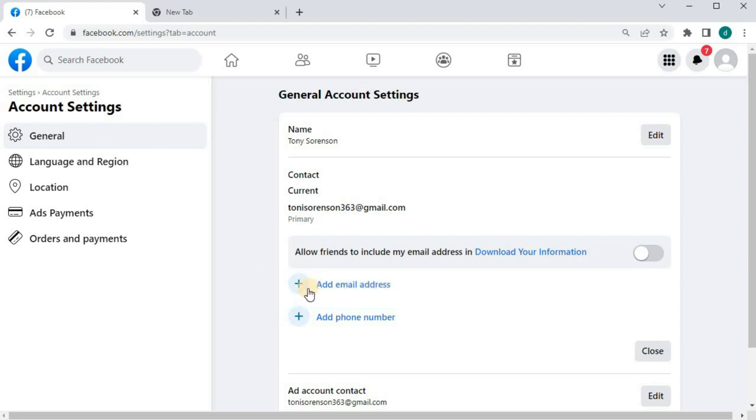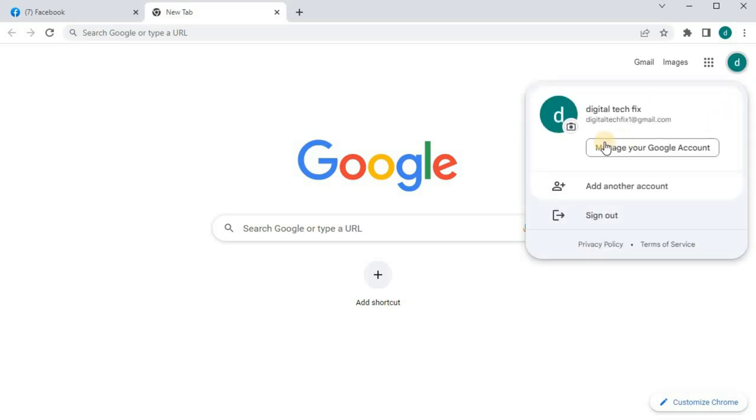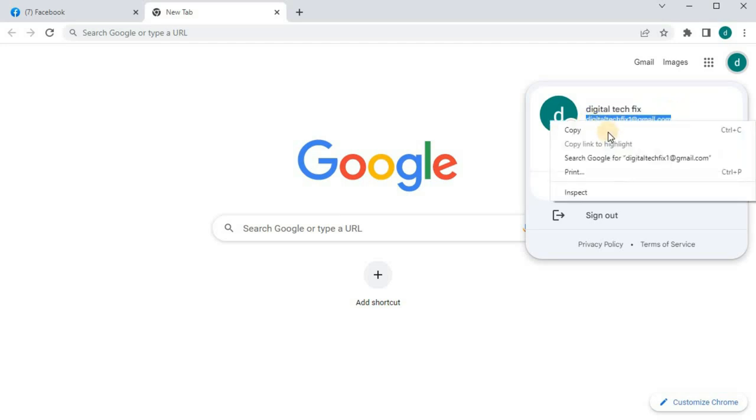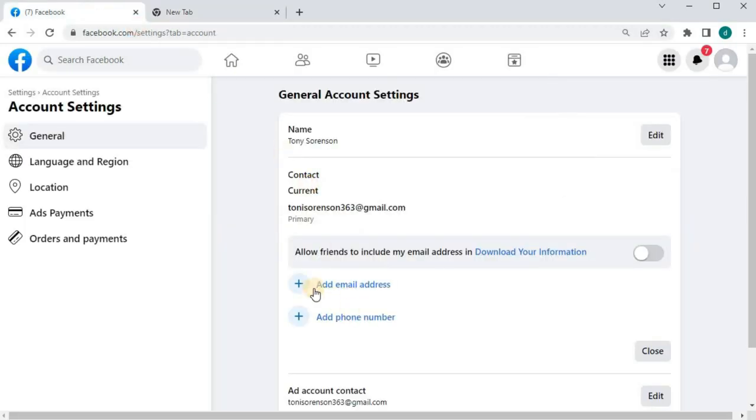Go get the new email that you would like to be the new primary email. I will use this email here as my new primary Facebook email. Copy this and go back to Facebook.